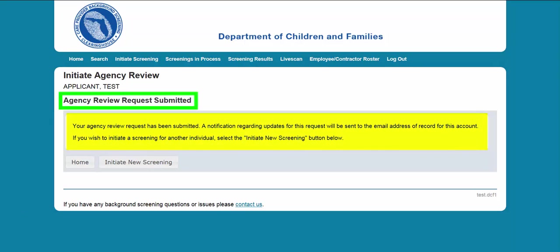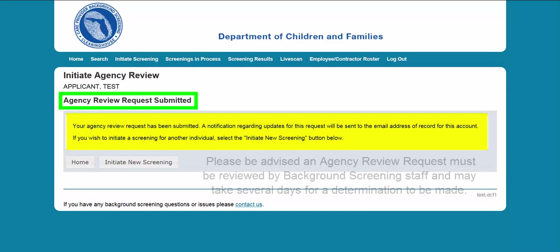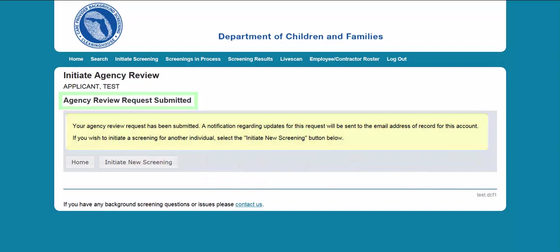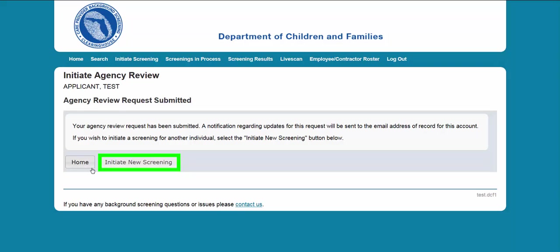A confirmation box will appear letting you know that you have now submitted your agency review request. Please be advised an agency review request must be reviewed by background screening staff and may take several days for a determination to be made. Once the screening request is submitted, select Home if you are done or Initiate New Screening to initiate a screening for another individual.